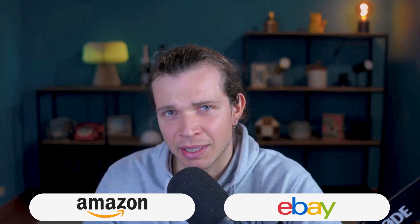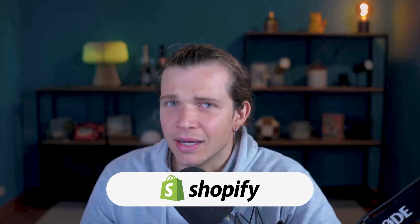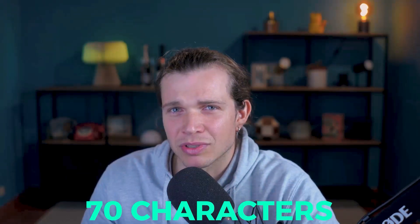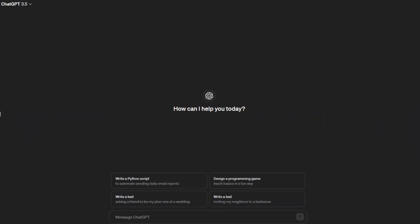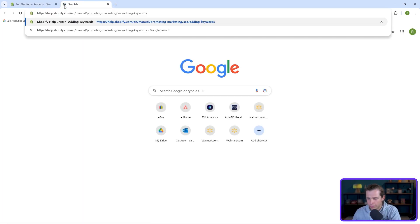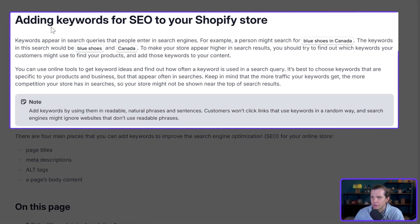On Shopify, I recommend drafting a product title that is about 70 characters long and describes the item best. Even if it's less than 70 characters, this is also okay. ChatGPT can help you with this, and I also recommend you read this article from Shopify Help Center. I'm going to leave this link down below in the description section.